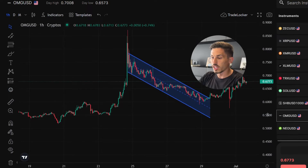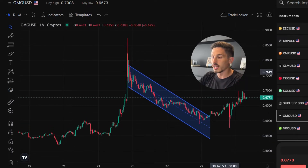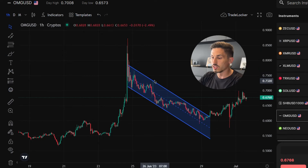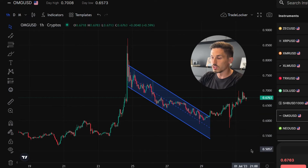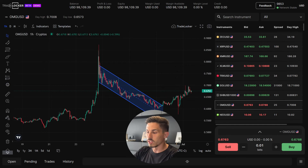The parallel channel tool helps you visualize and analyze price trends within the channel. It can assist you in identifying potential support and resistance levels, supporting potential trading opportunities within the channel. Remember to use the parallel channel tool in conjunction with other technical analysis tools and indicators for comprehensive analysis of the markets. Thanks again for watching.